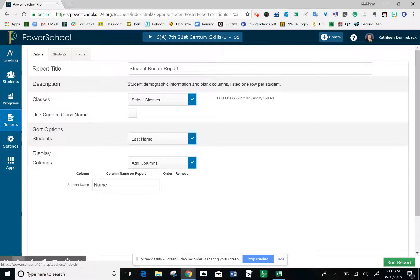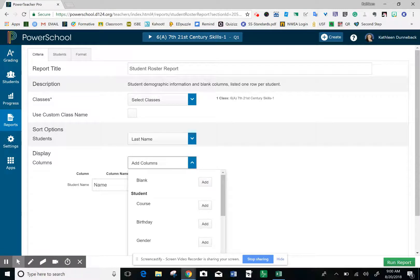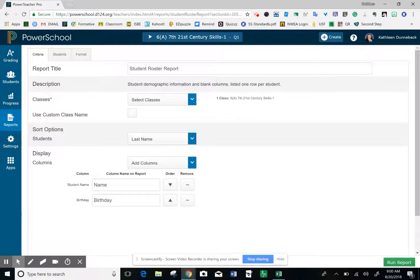Notice down here at the bottom for the display columns, you should already have the name. You may have other things, but go ahead and add their birthday and click out of that. If you have other columns that you don't want right now, hit the minus sign and remove those columns.